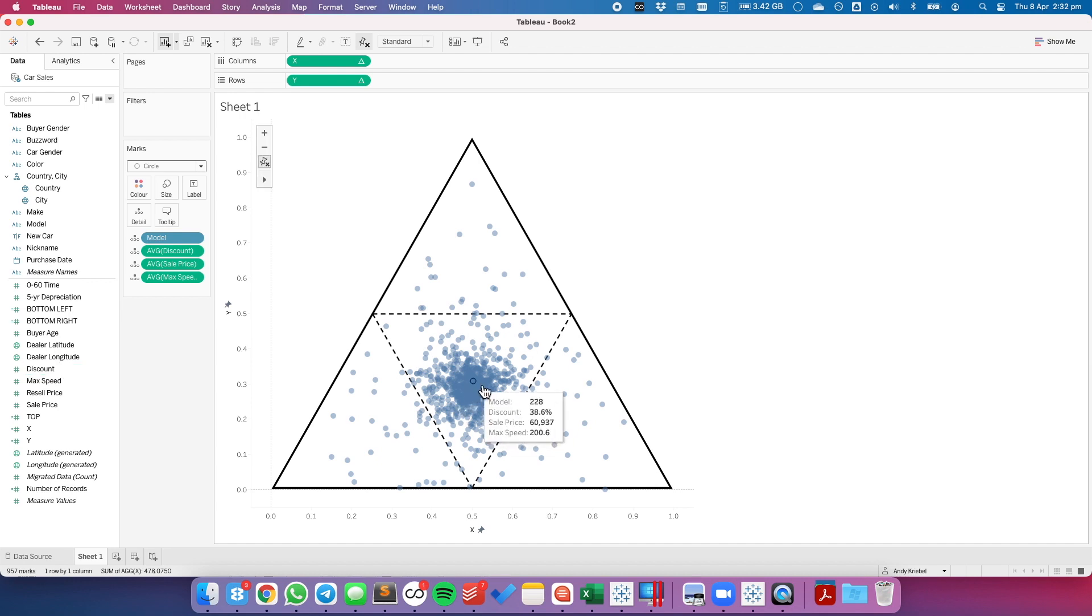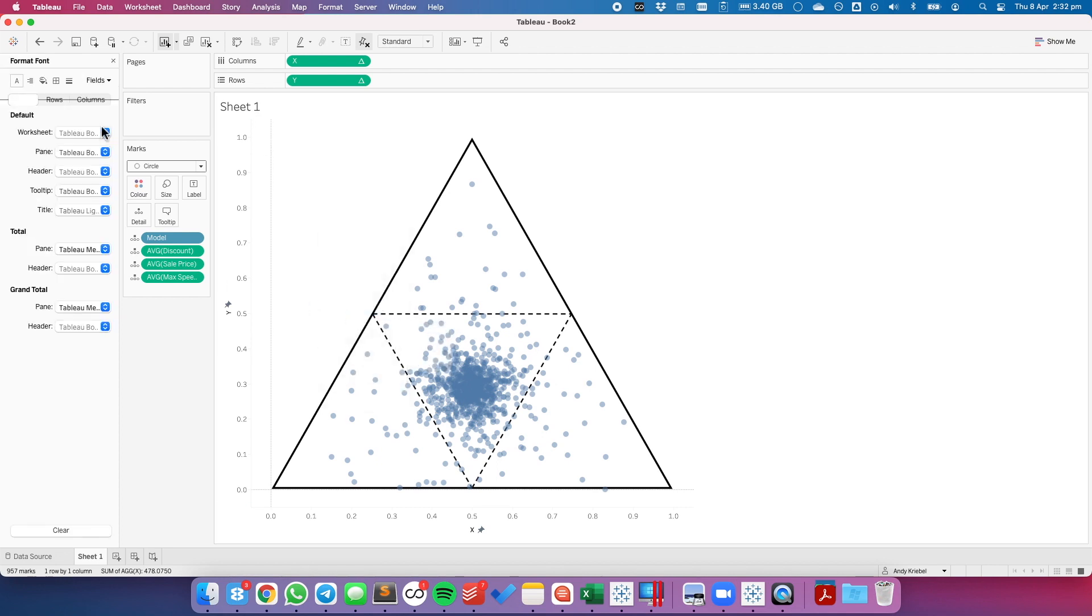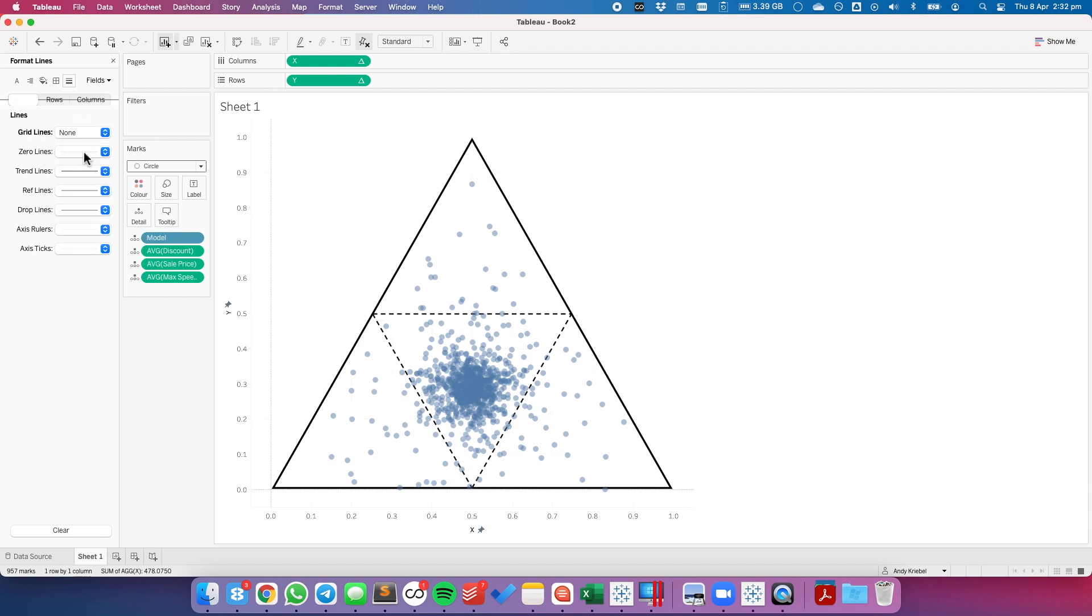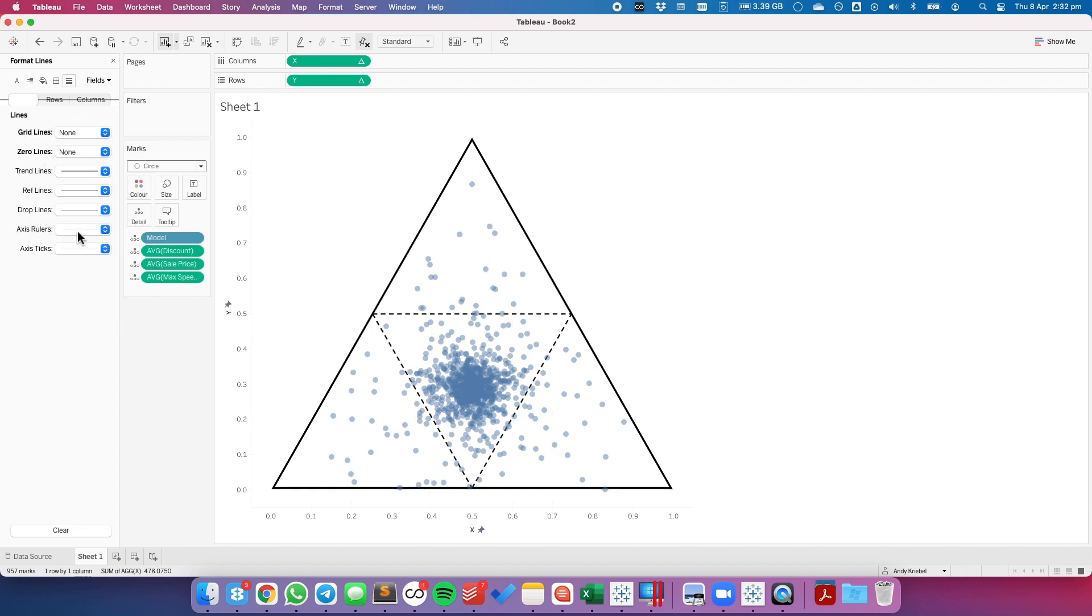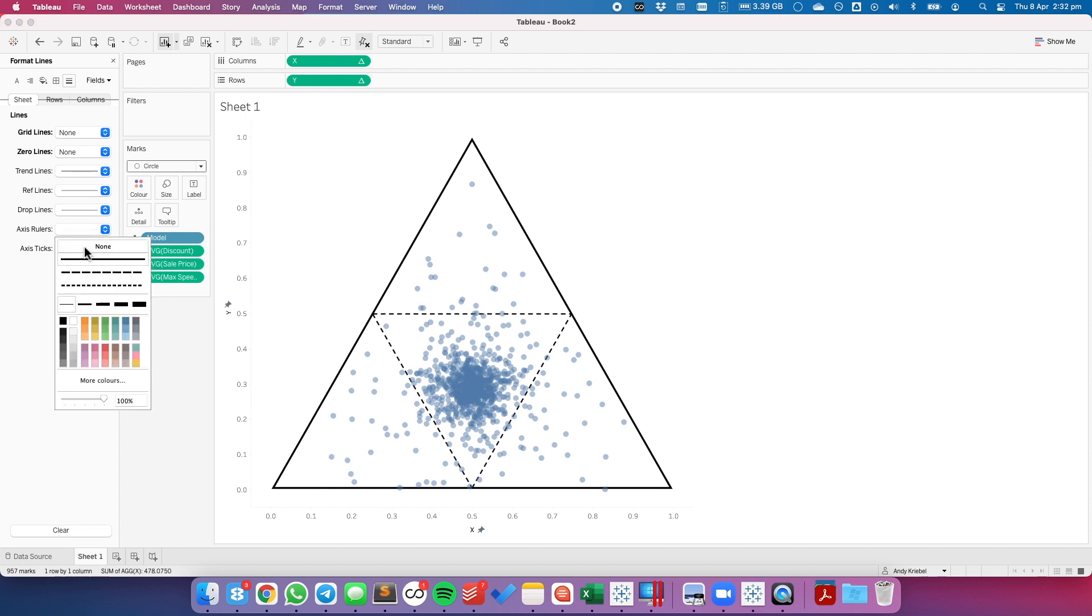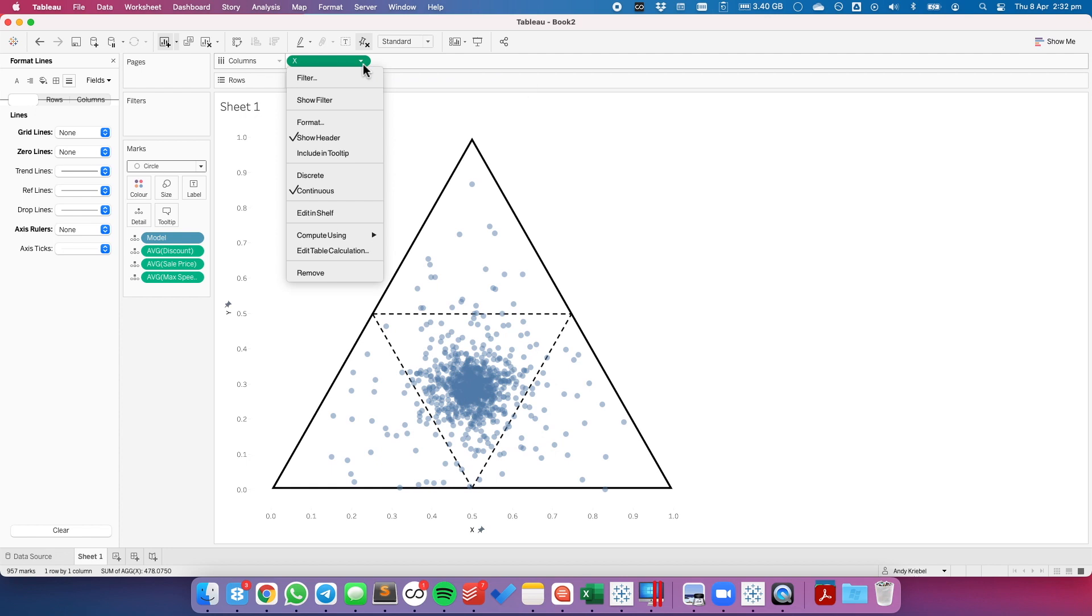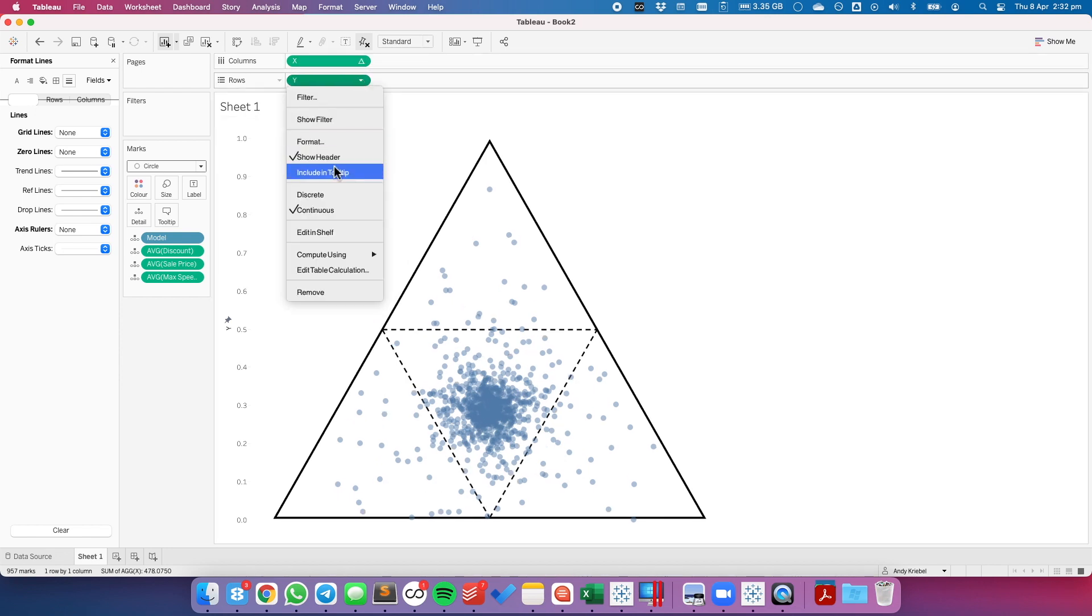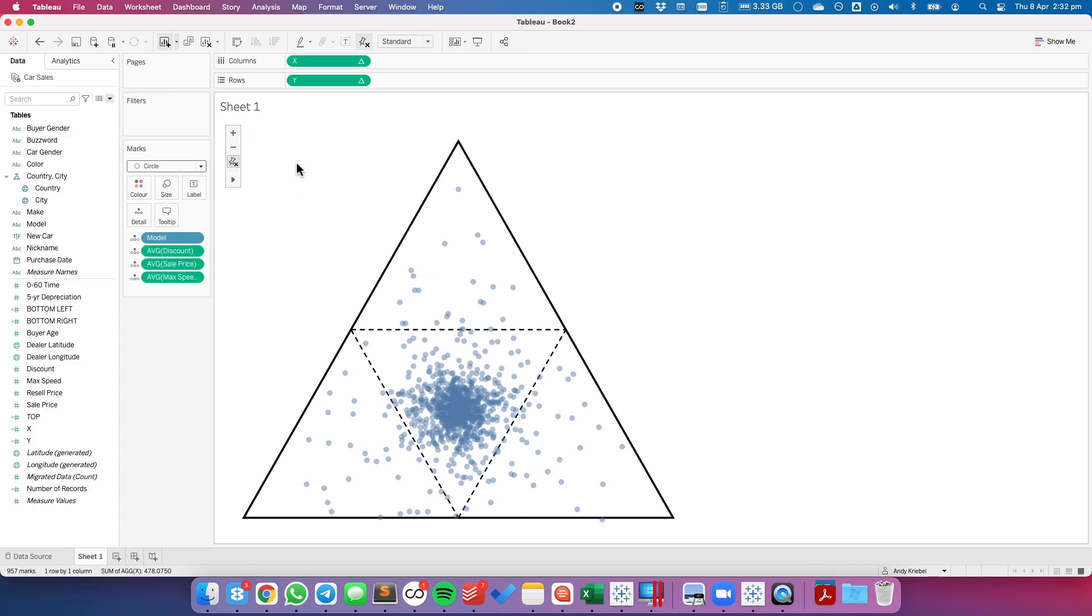So the last thing I'm going to do is clean up the view. I'm going to format the view. I'm going to go to my lines, turn my grid lines on and back off, turn my zero lines off, and turn my axis rulers off. I'm going to then go up to my x field on the columns and uncheck show header. And same thing for my y field, uncheck show header. And now we have a nice looking triangle.